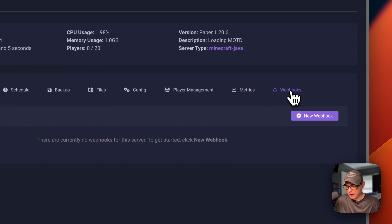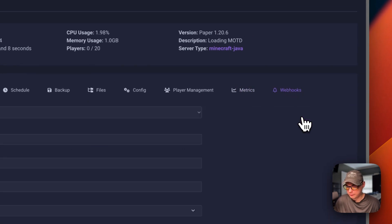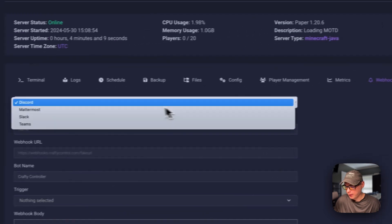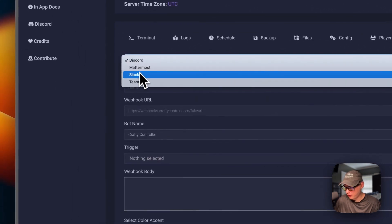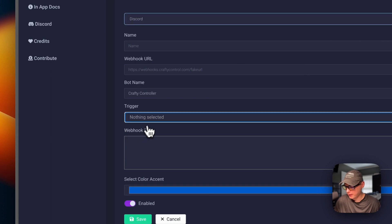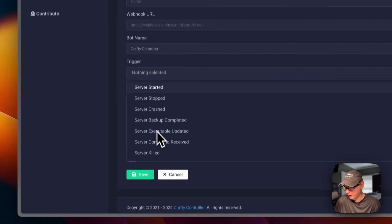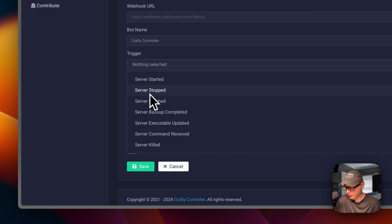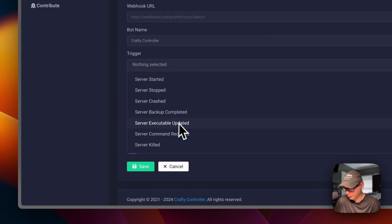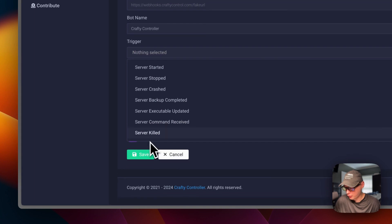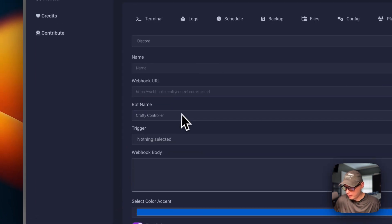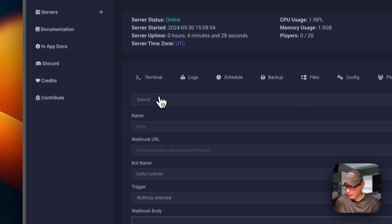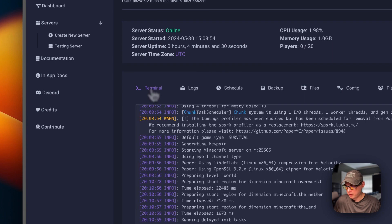You can go ahead and go to webhooks. And you can put a new webhook in. Discord, Mattermost, Slack, and Teams. And then you can set a trigger. Server started, server stopped, crashed, backup completed, executable updated, command received, and server killed. That's how to create a server in Crafty.